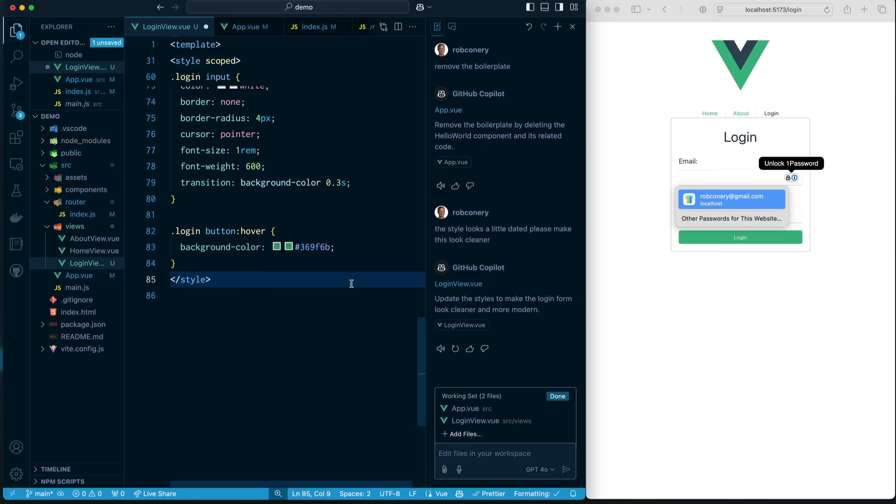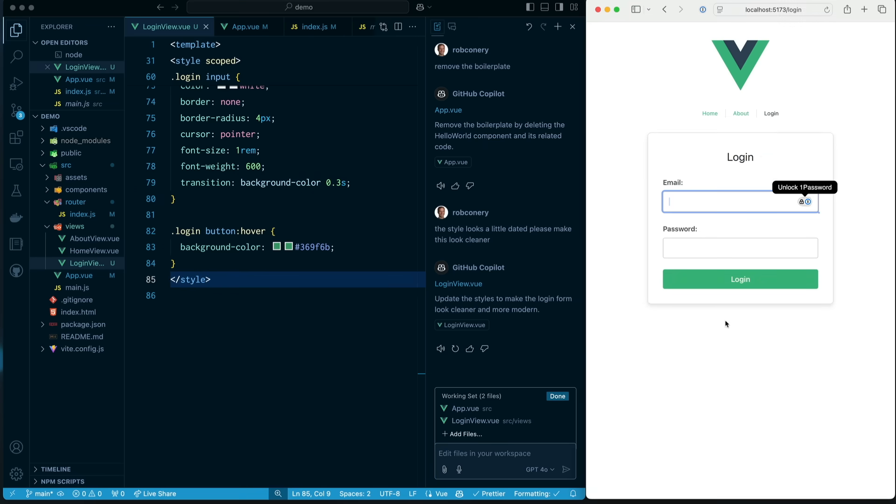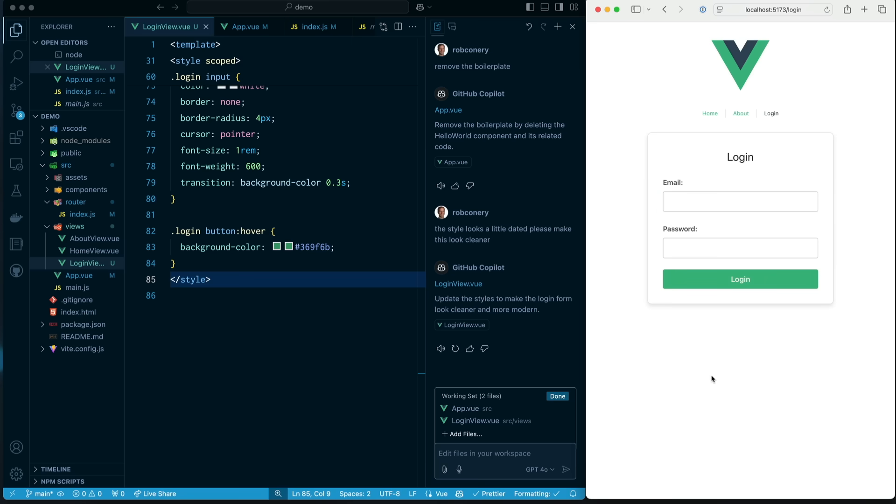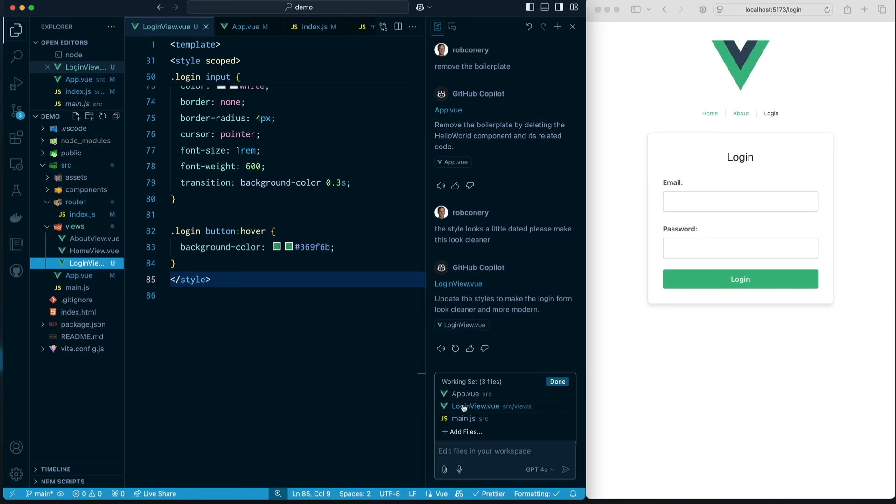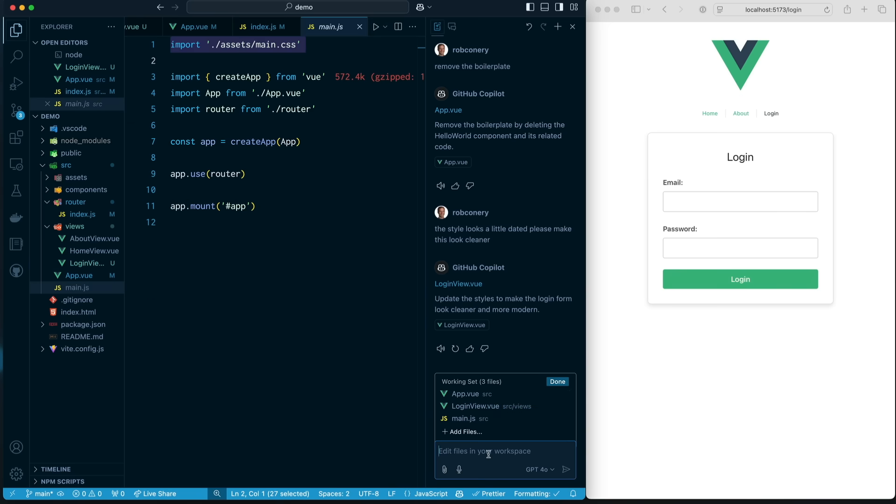And once we hit save, ooh, look at that. That looks much cleaner. But if I hit login, you can notice that nothing happens. And that's okay. I don't really have any backend routine yet. But you know what I want to do? I want to add some pizzazz in here.